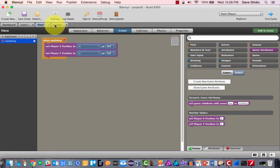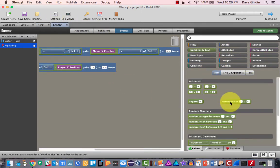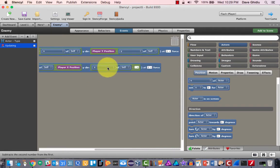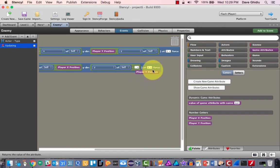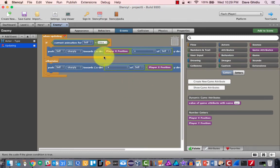We do the same thing for y: subtract the current y position of self and subtract it from the player y position. I could run this and test it, but there's no way to get feedback because this will always be in follow mode. There's no update to make the bad guy switch to avoid mode yet.